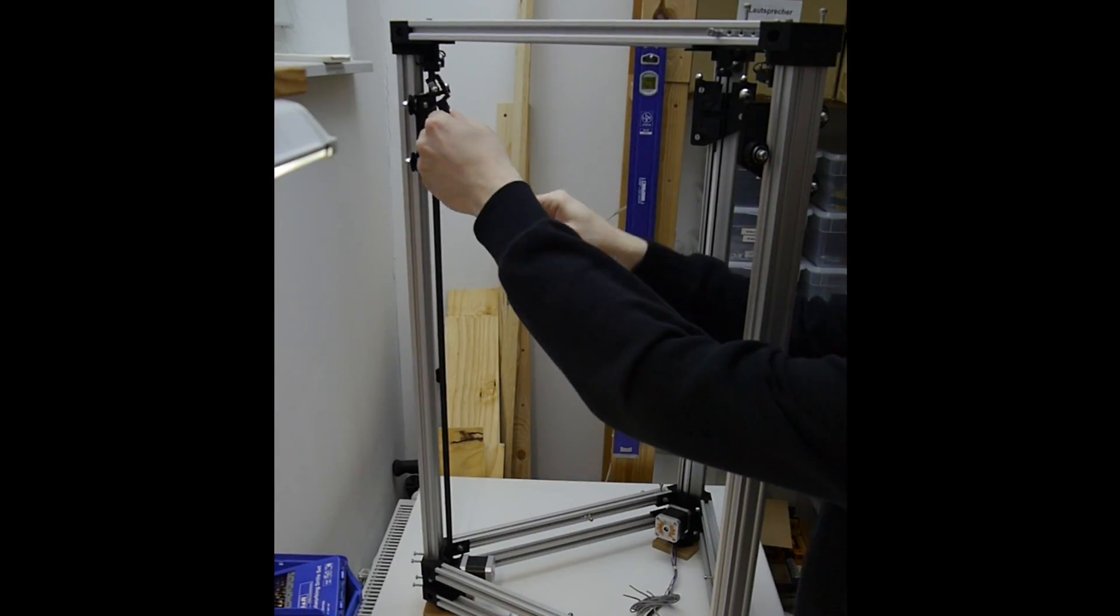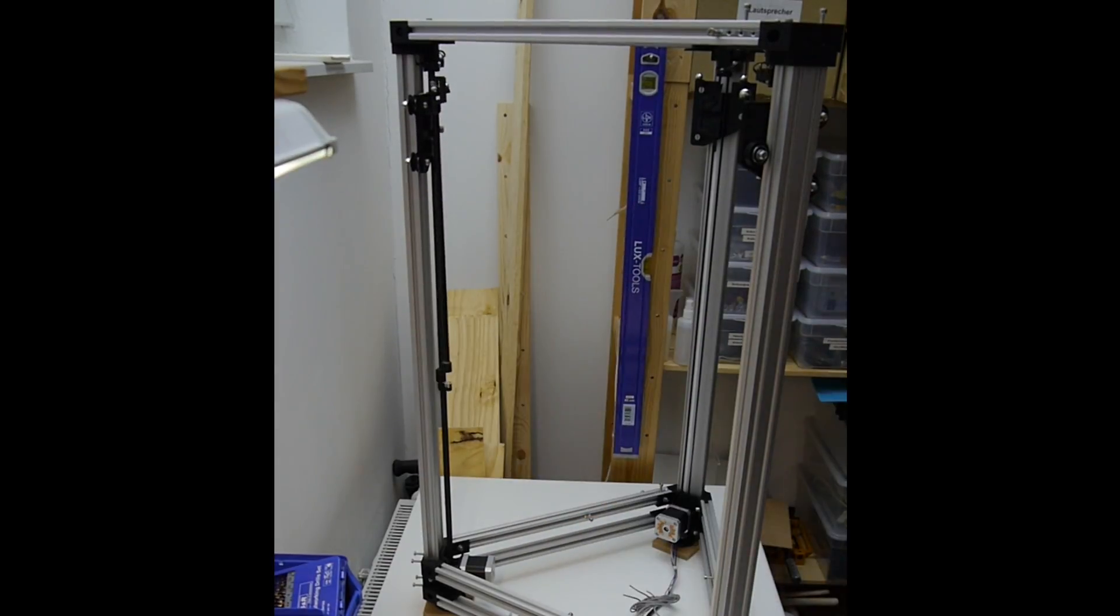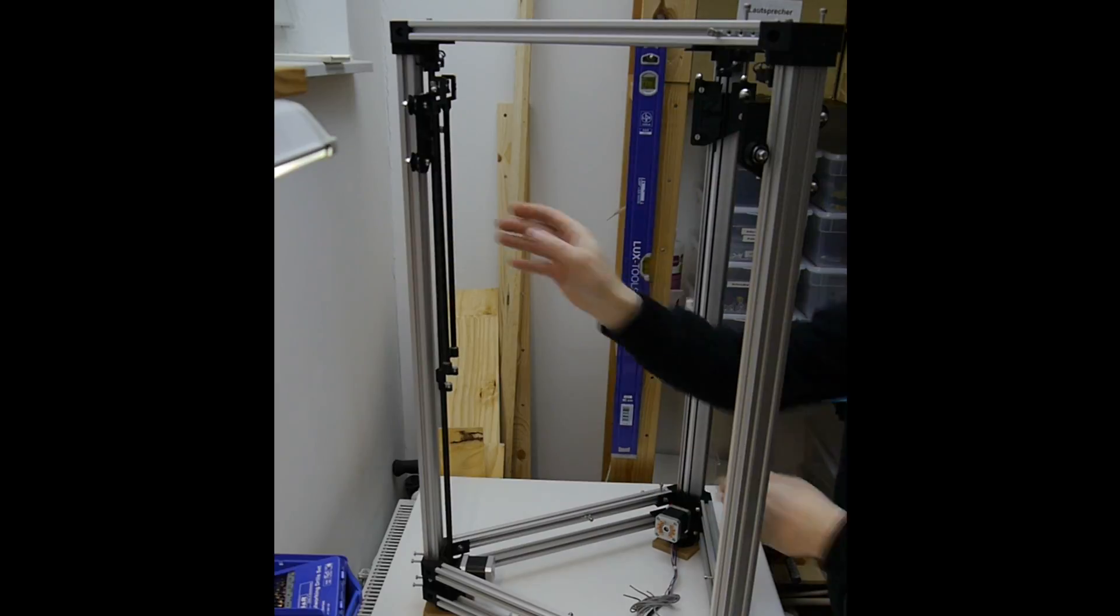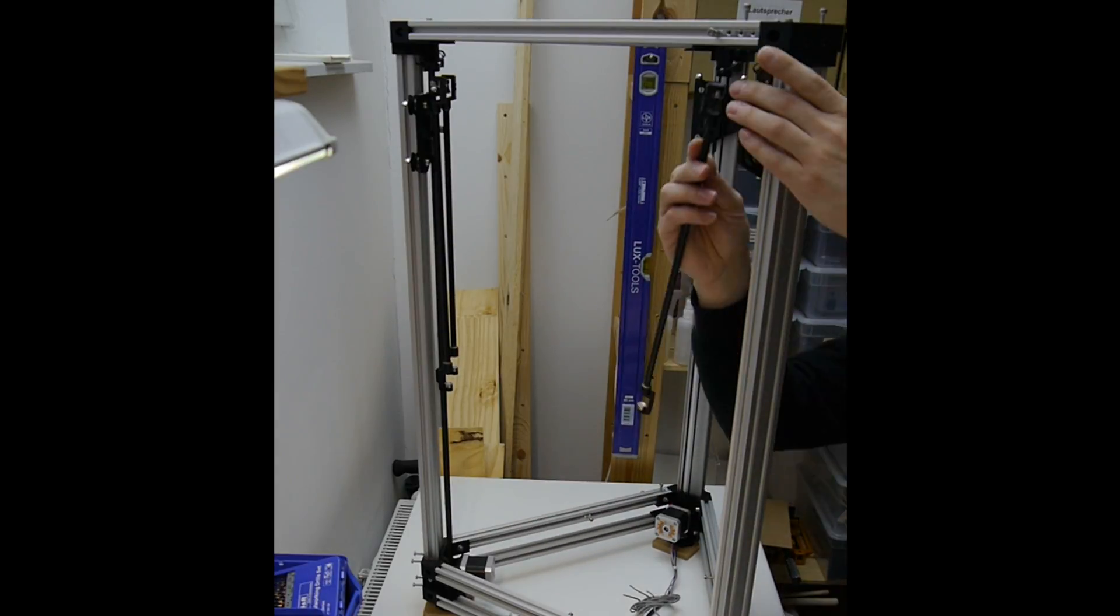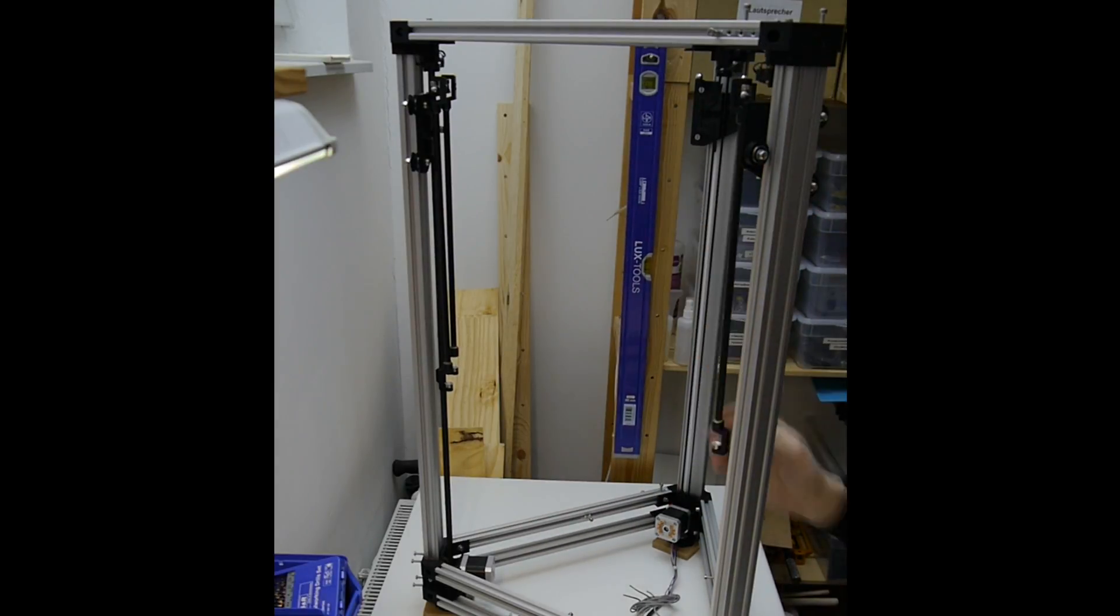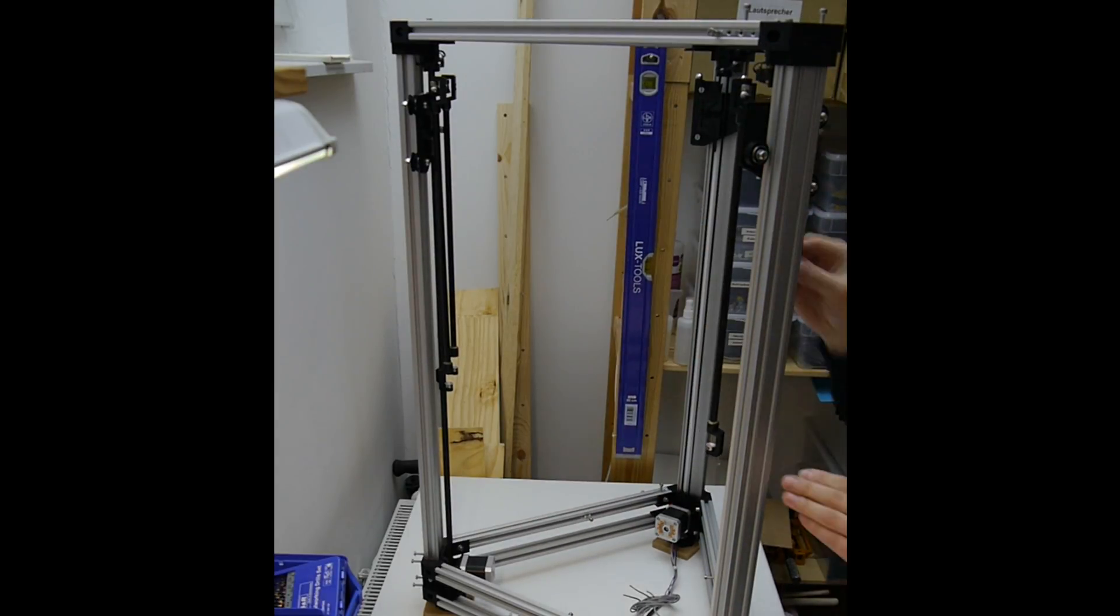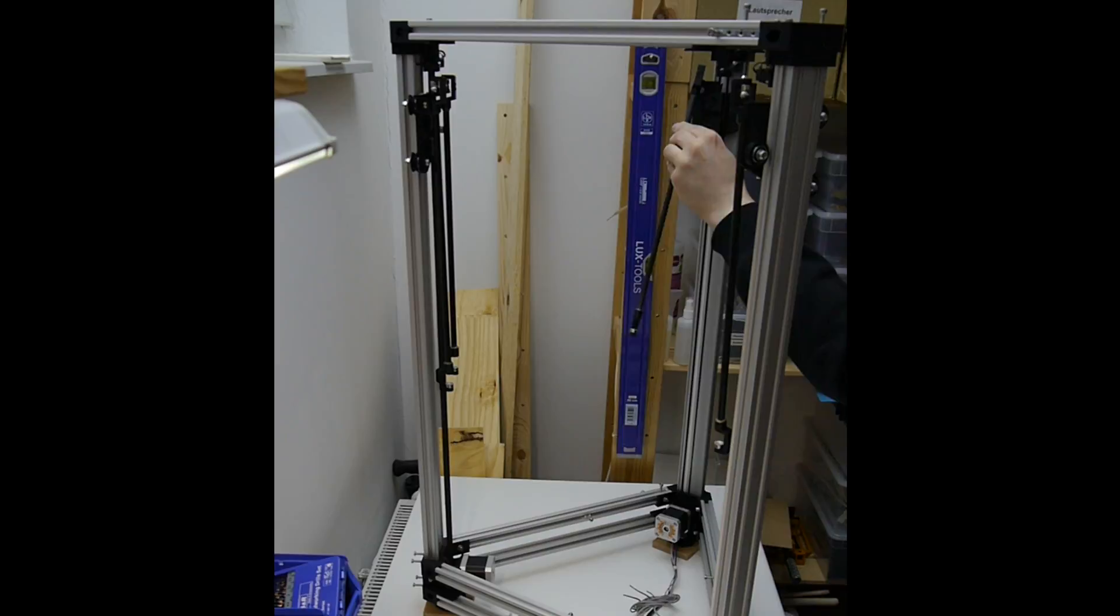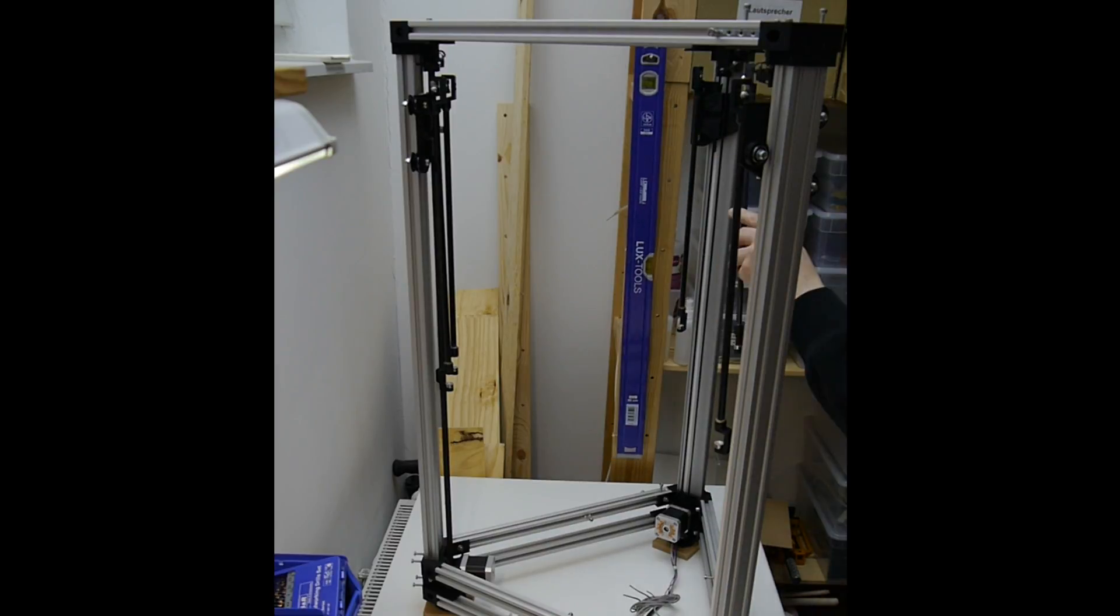Now I can attach the arms to the carriages and mount a testing effector that does not carry any kind of payload. Since I'm still waiting for the print bed to arrive, I wouldn't be able to test much else anyway.